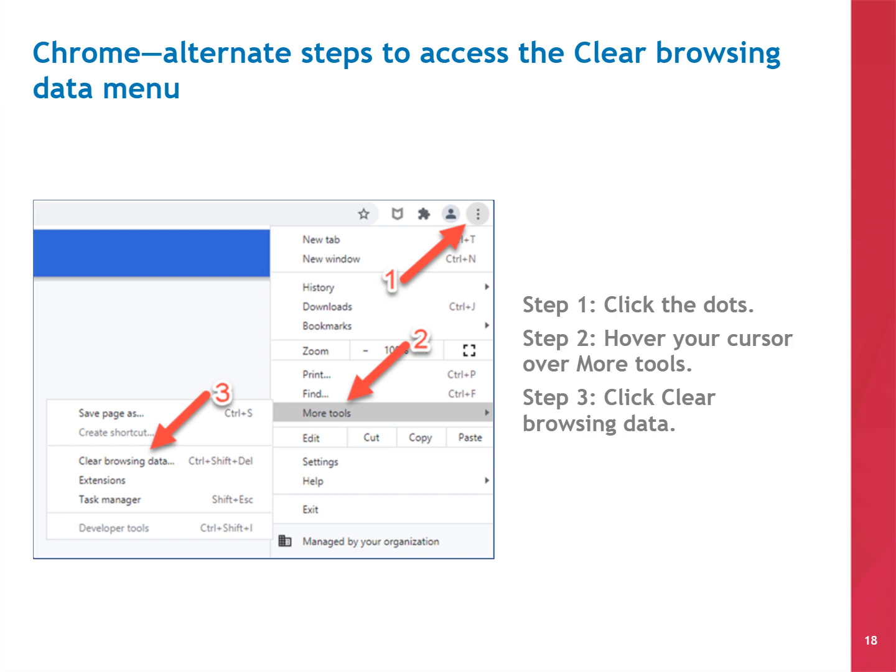Here's what this alternate method looks like on your screen. First, click on the three stacked dots in the upper right-hand corner. Scroll about two-thirds of the way down in that menu and hover your cursor over More Tools. In the submenu that appears, click CLEAR BROWSING DATA.